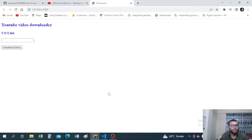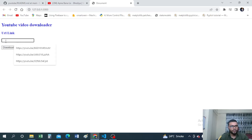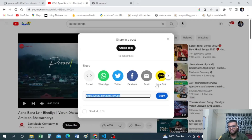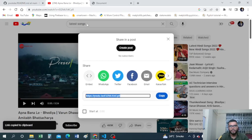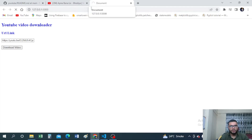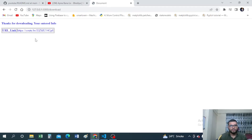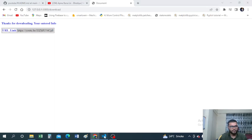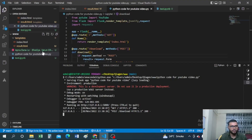Let's click on the link. As you can see, I'm not an HTML guy, so I've created a very simple HTML page. It's asking us to provide a URL link. Let's go to YouTube, copy a link, paste it here, and click 'Download Video'. It has started downloading the video. Now it says it's downloaded and shows 'Thanks for downloading' along with the entered info — the URL we provided.